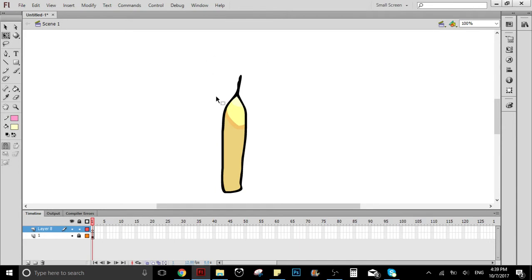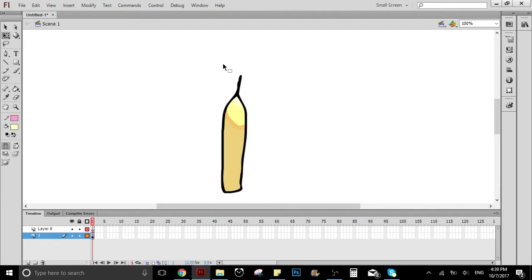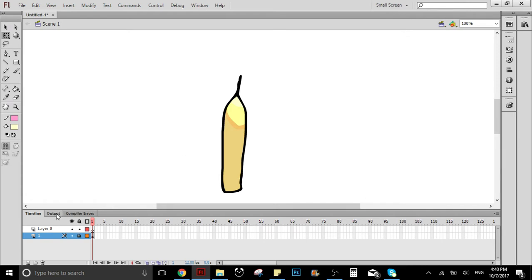As you can see here, I have a drawing of a candle. Here's the thing where the fire is supposed to be. This is the candle, so I'm going to create another layer on top.